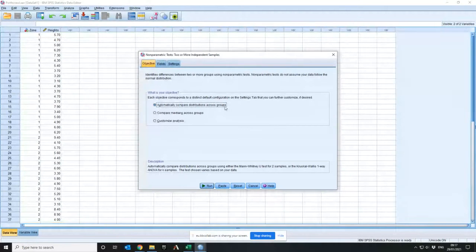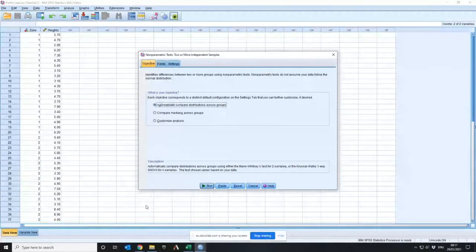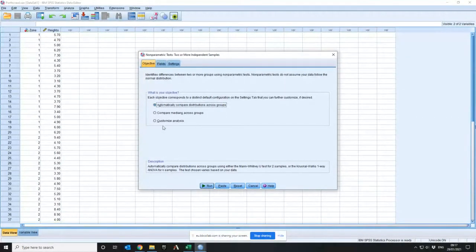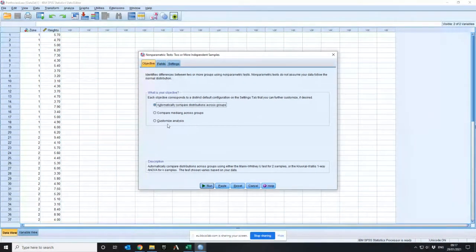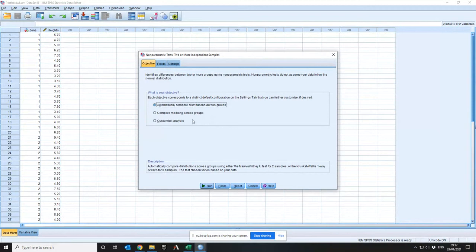So if you don't know what you're doing, let it do everything automatically. So it says, do you want it to do it automatically? Yes, you do. If you really know your statistics and your way around SPSS, then you can click on Customize Analysis if you want to, or Compare Medians. It's actually going to do Compare Medians.